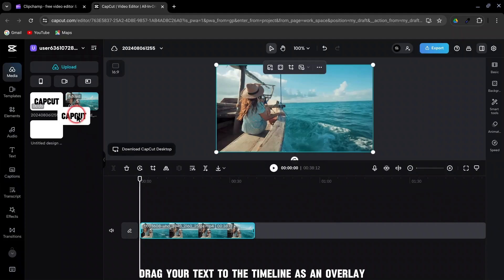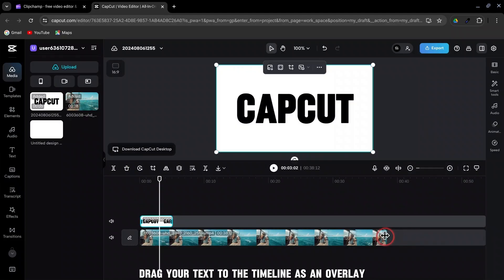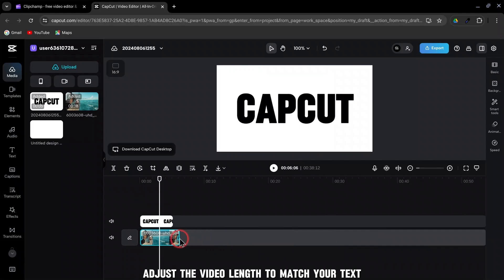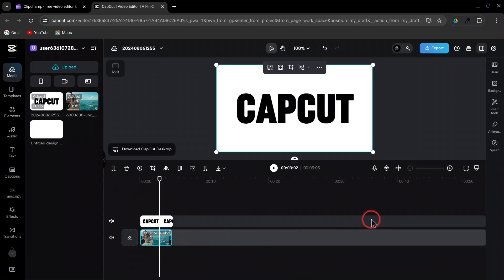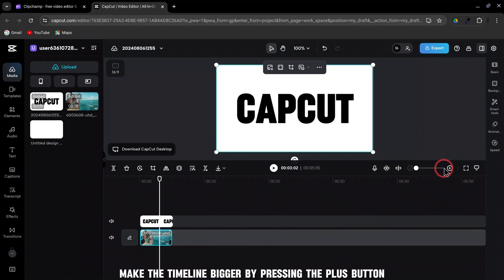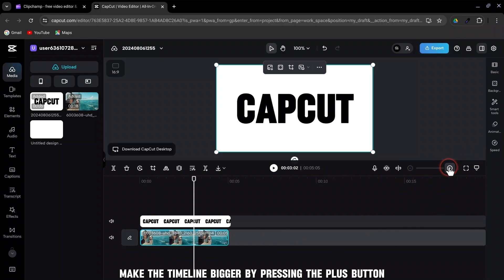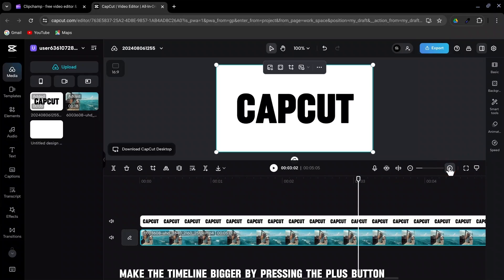Drag your text to the timeline as an overlay. Adjust the video length to match your text if necessary. Make the timeline bigger by pressing the plus button.